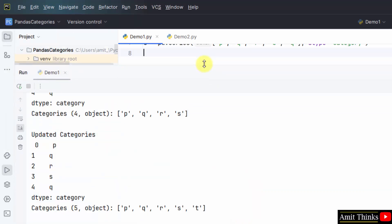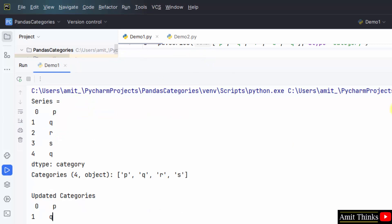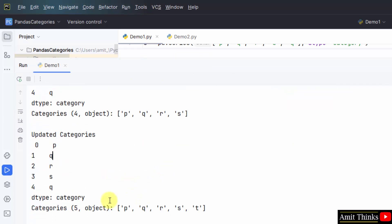First, we were having four categories. Here it is pqrs. Now we added one more category. Appended. It's visible in the end. And we have five categories now.